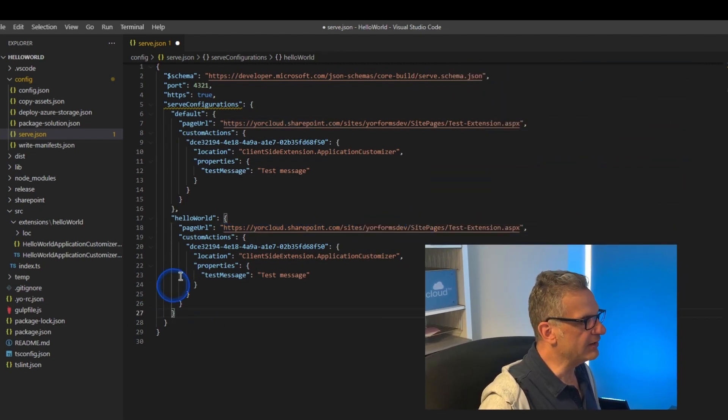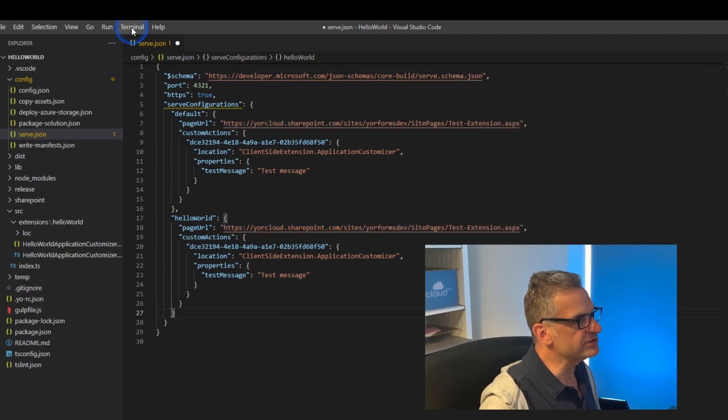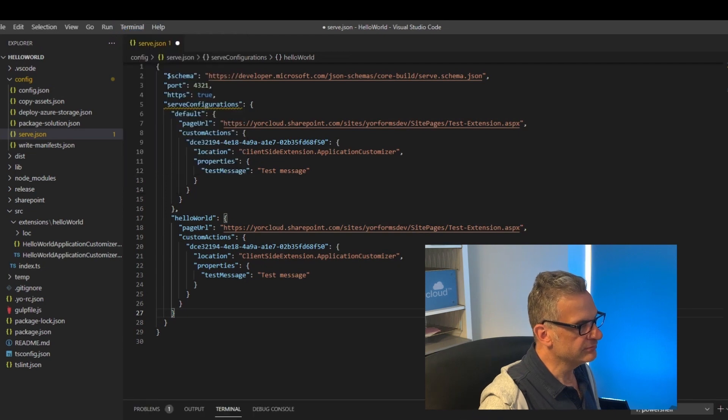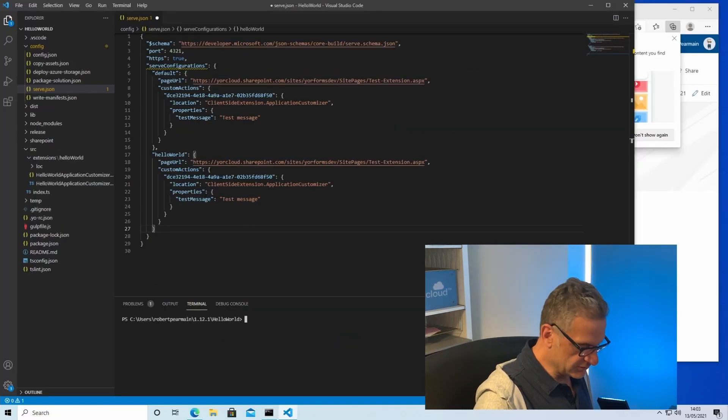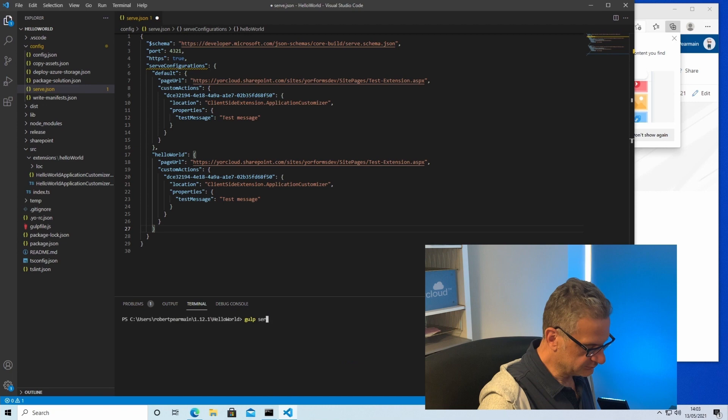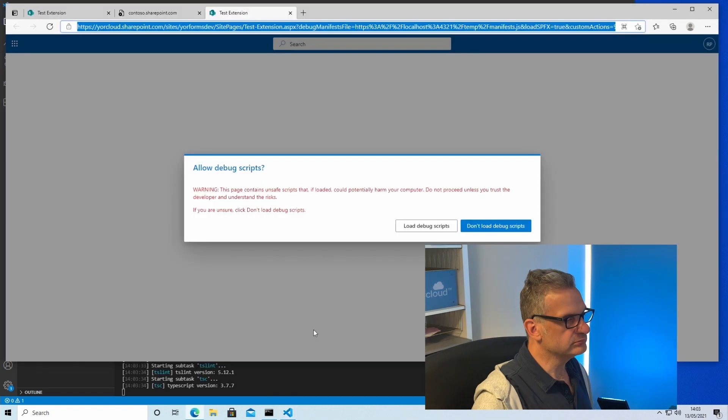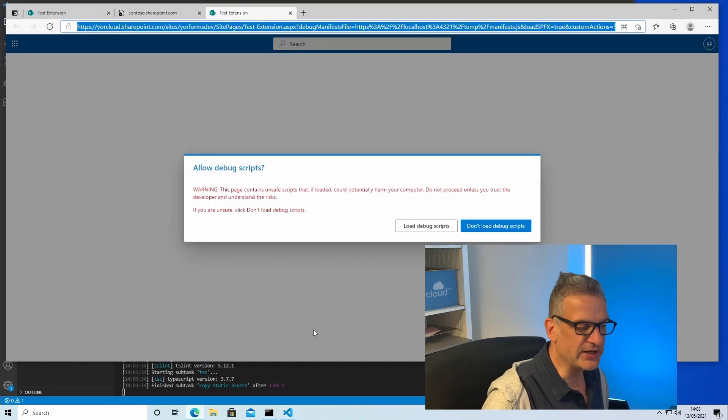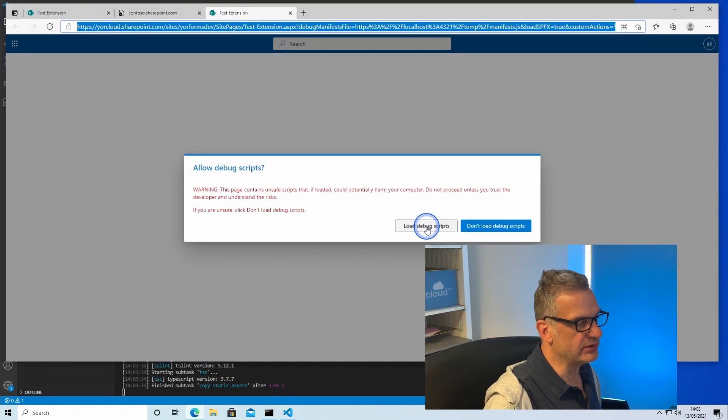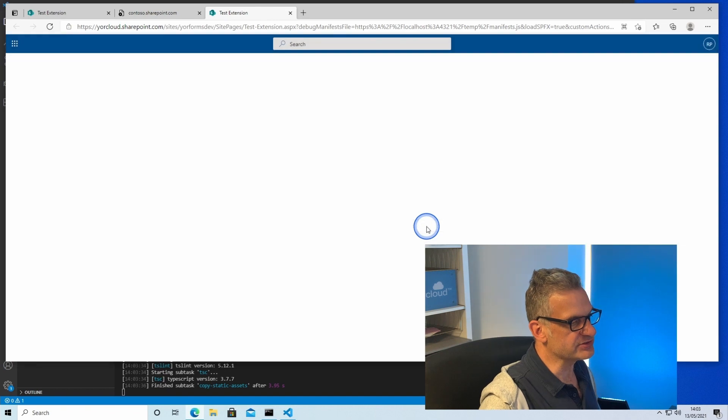So now when I bring up a terminal, I can do a gulp serve and it will ask me do I allow scripts. Well I have to load debug scripts.